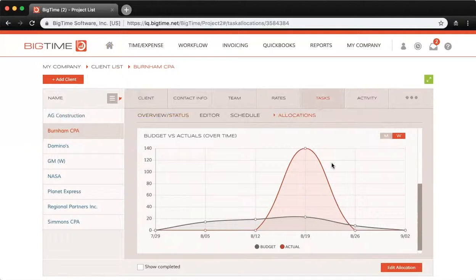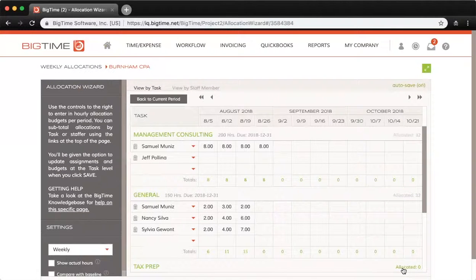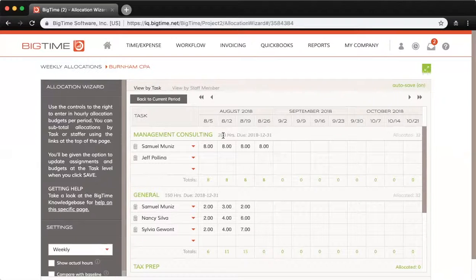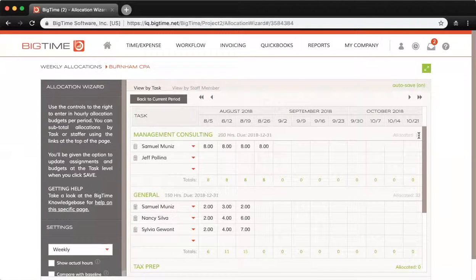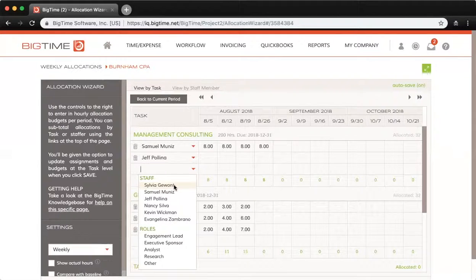To actually set these allocations up, we'll click down below to Edit Allocation. Here you can see I'm in the Task view — the task name is shown in green, the budgeted amount of hours is right next to it (200 hours), along with the due date, and all the way to the right the amount of hours currently allocated for this task. If you go over the amount of hours initially budgeted, that allocated amount will turn red. From each of these dropdowns you would first choose your staffer, or you could also allocate to a specific role.